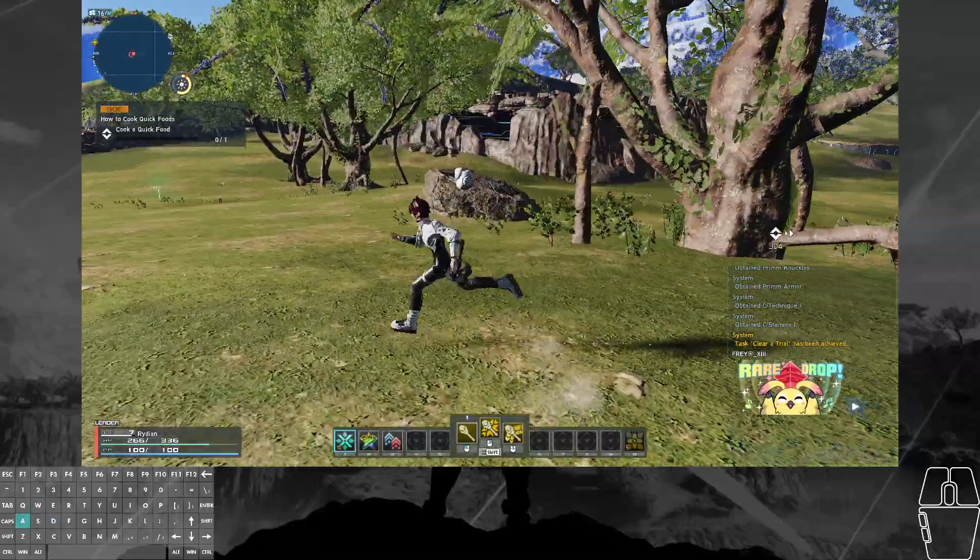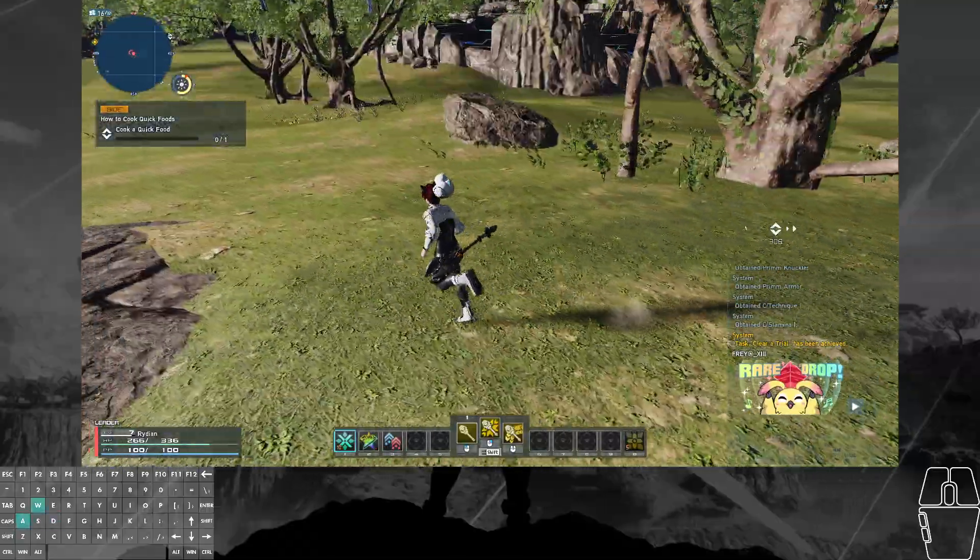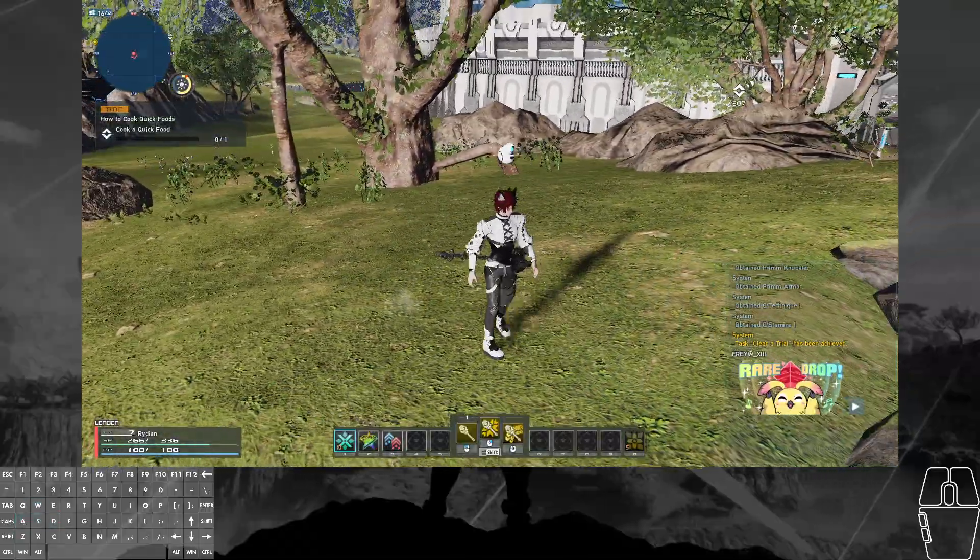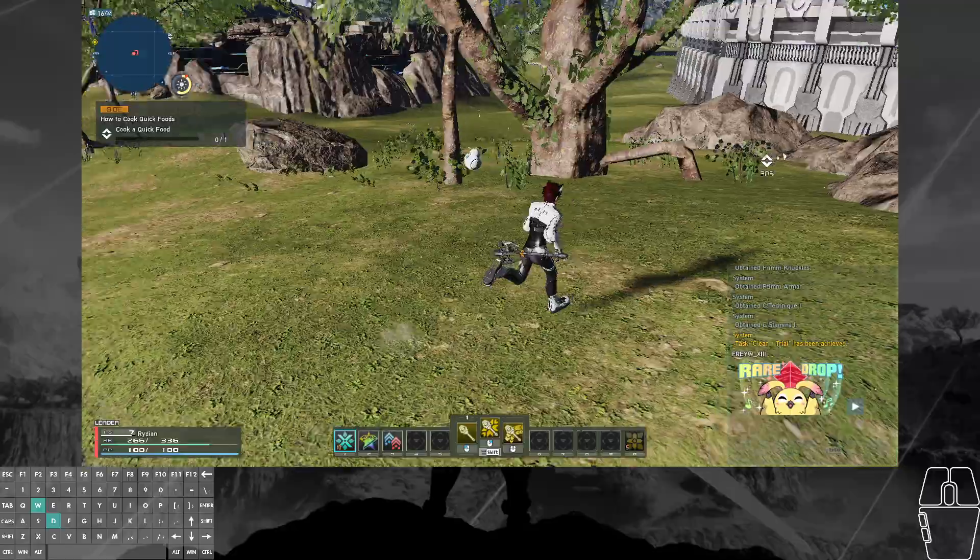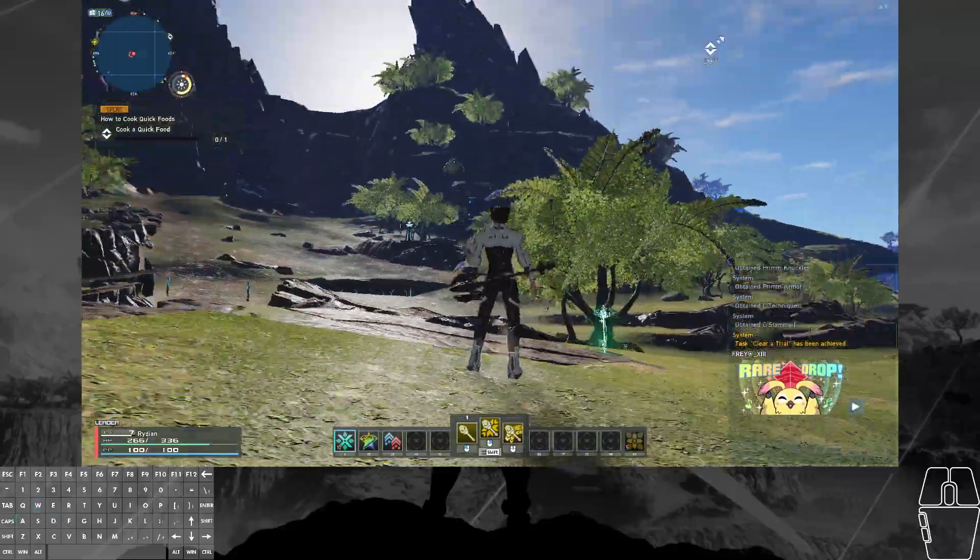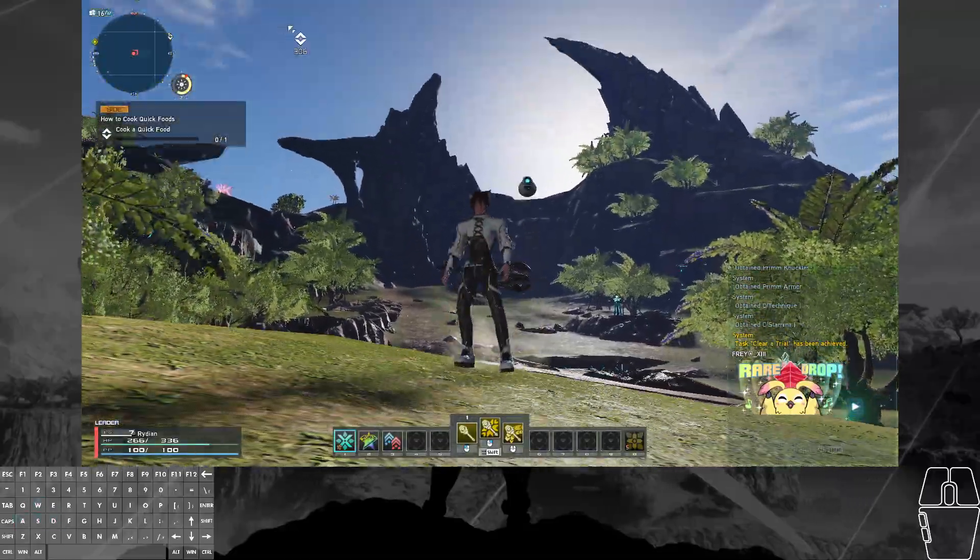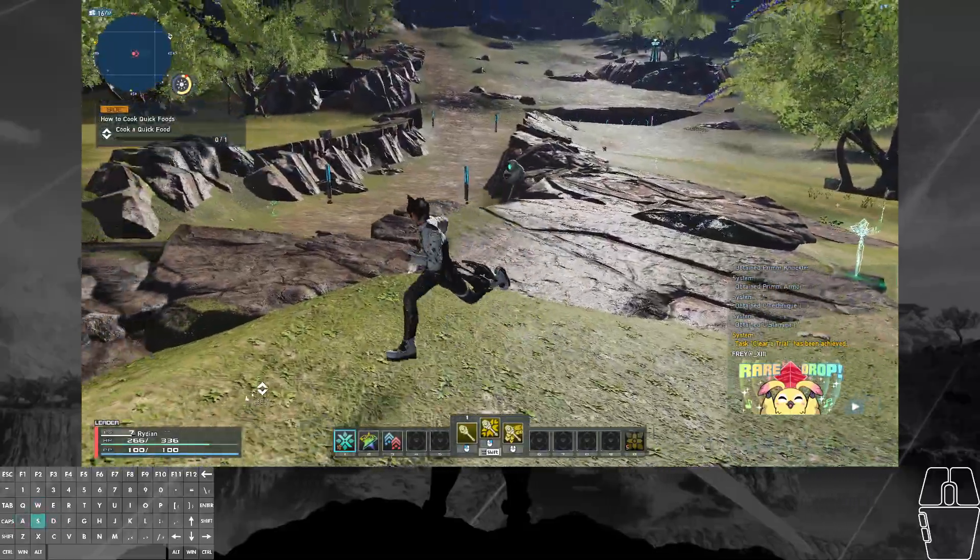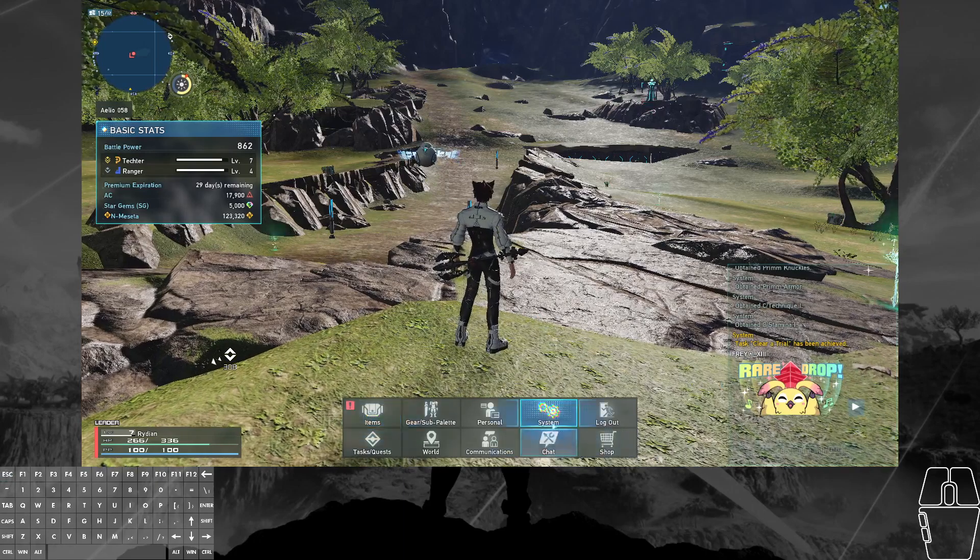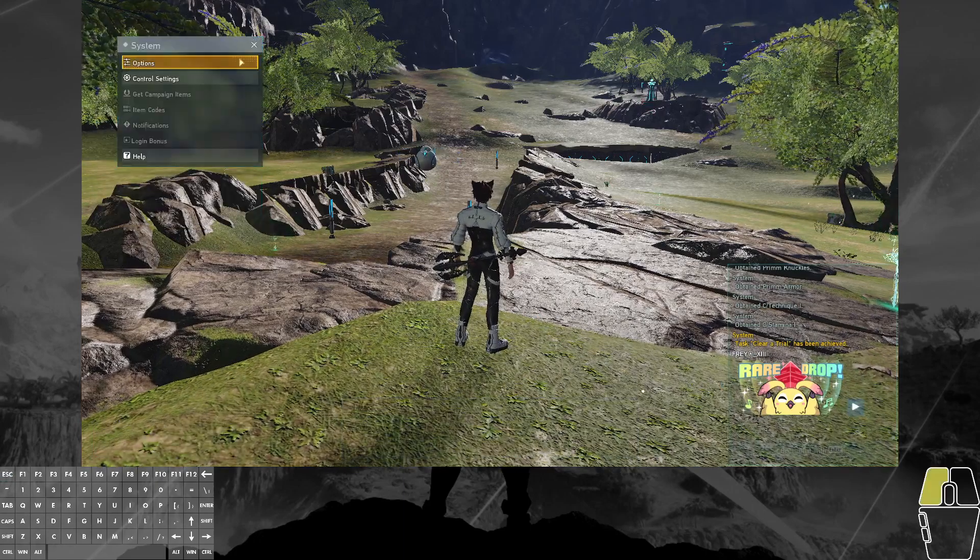Right now I'm running it at pretty much minimum settings. You cannot turn shadows of characters off, and there are also cloud shadows that I don't seem to be able to turn off. Not all graphical settings work properly.